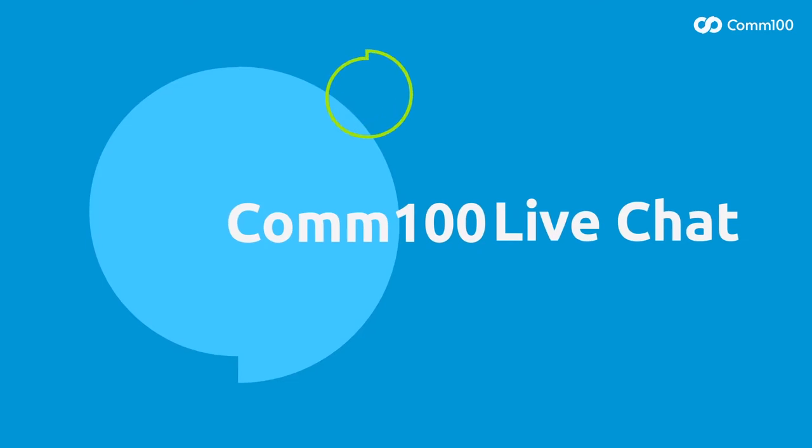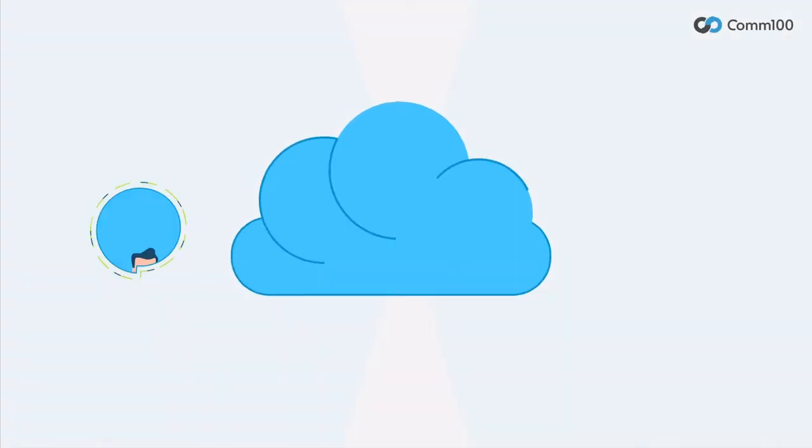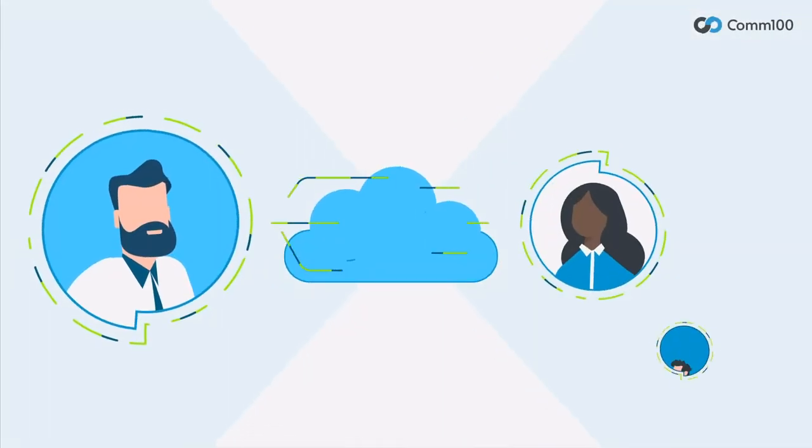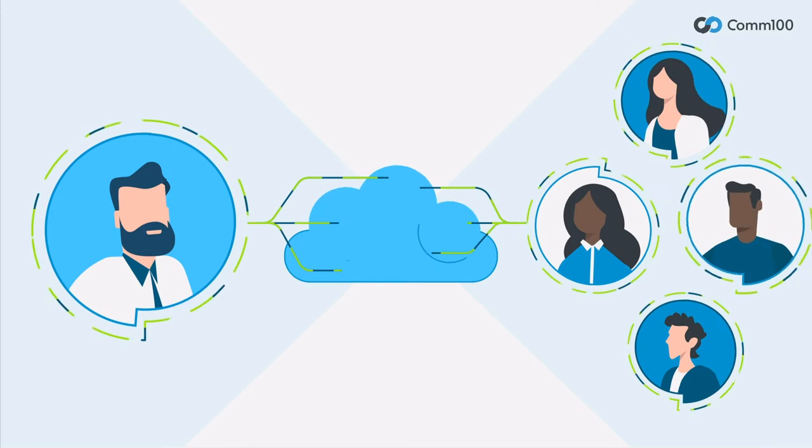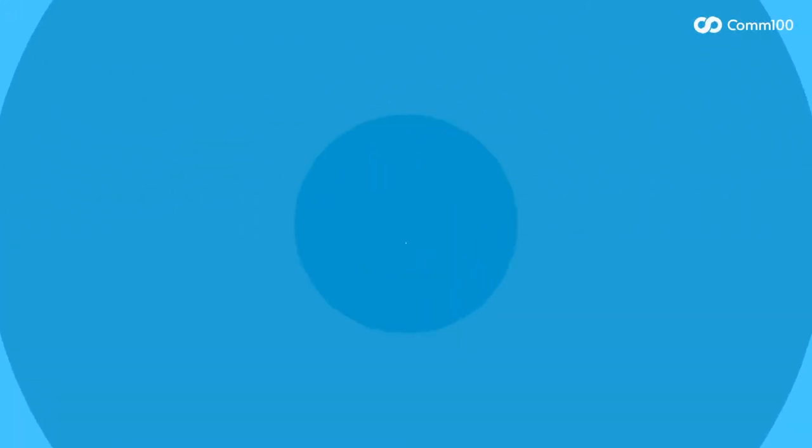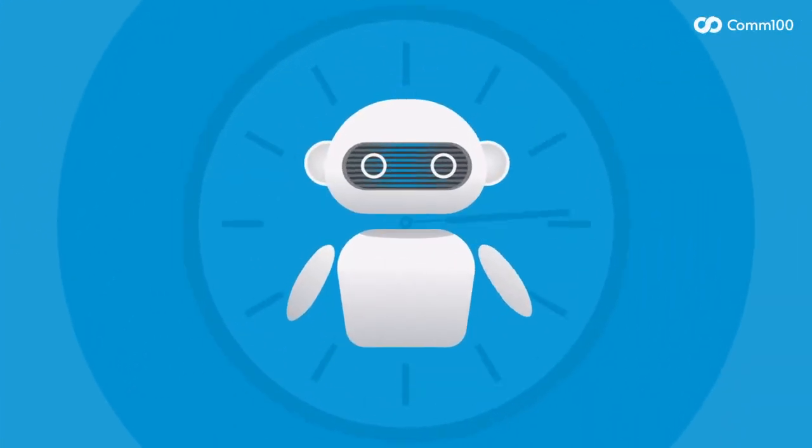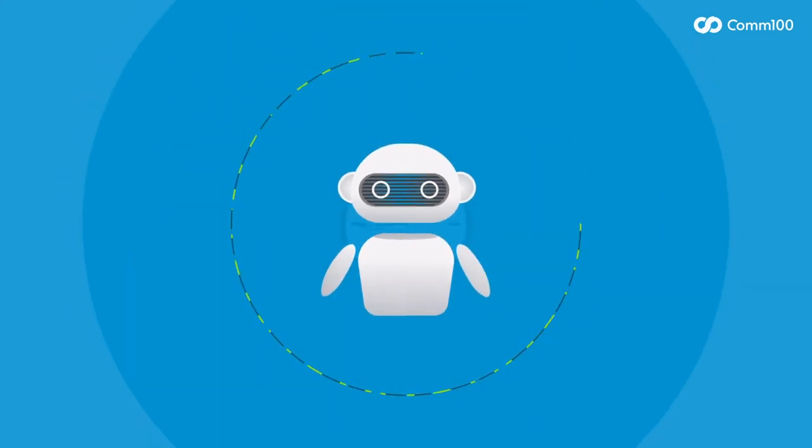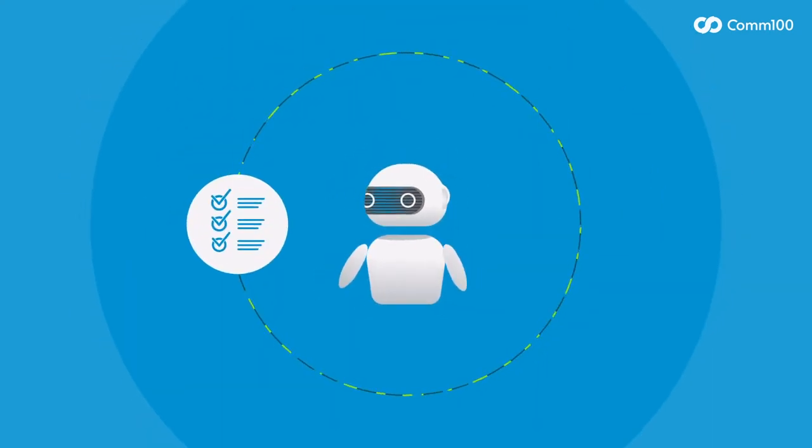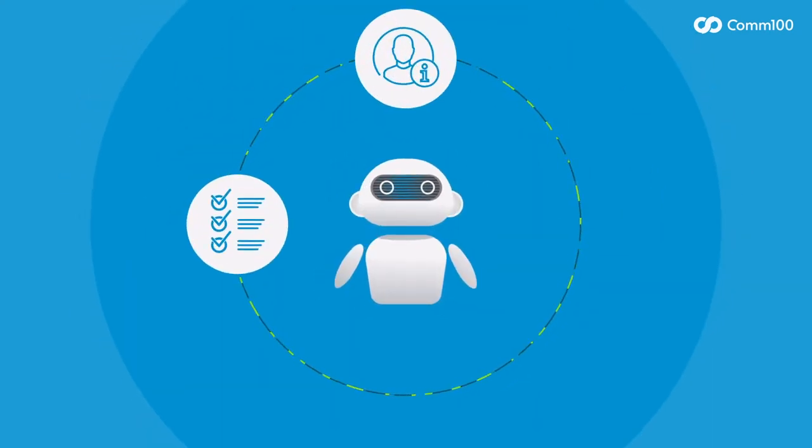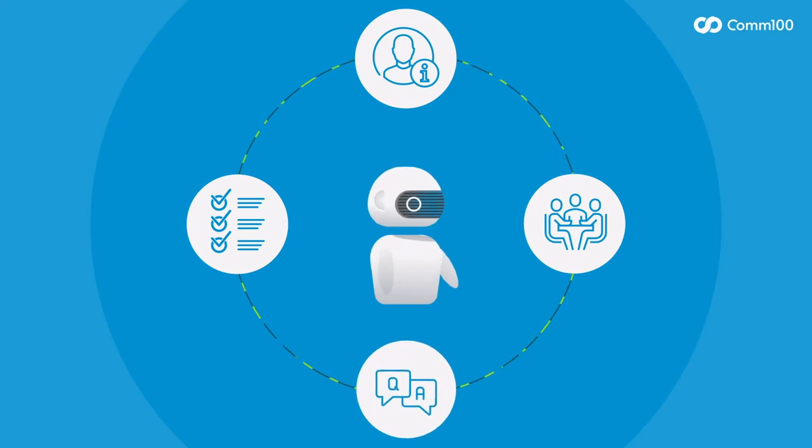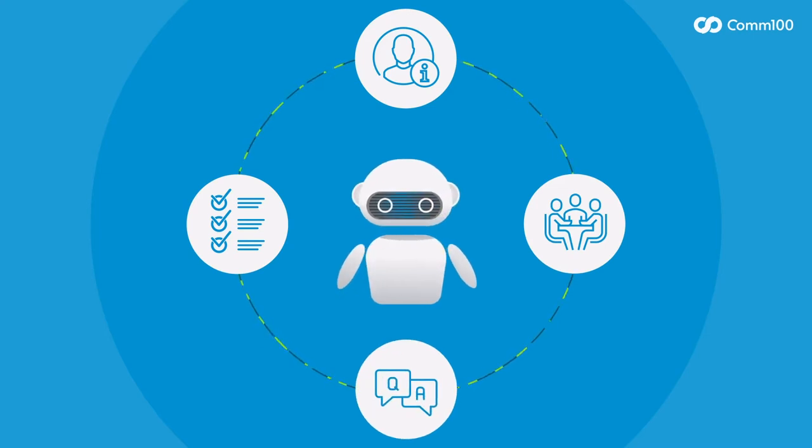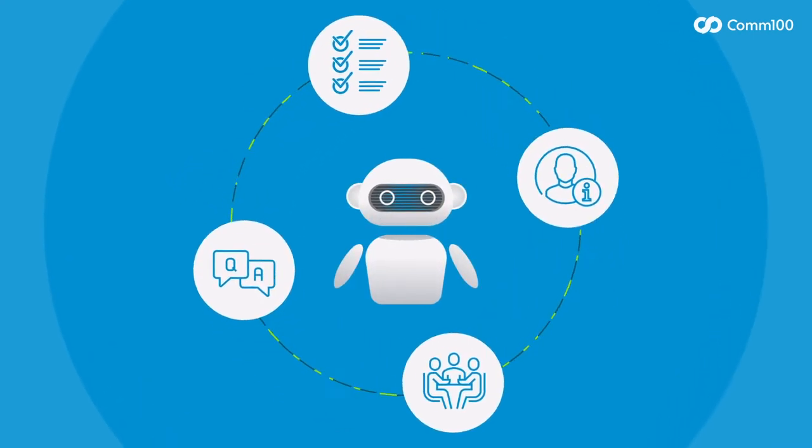Com100 Live Chat is a cloud-based solution that allows you to have real-time conversations with your website and mobile app visitors. It also includes a chatbot to offer 24-7 customer support, automate routine tasks, gather customer contact information, book meetings, and handle all the simple questions you get over and over again.